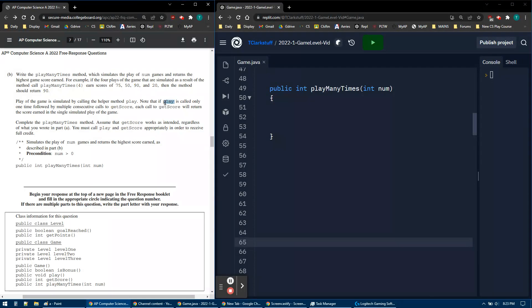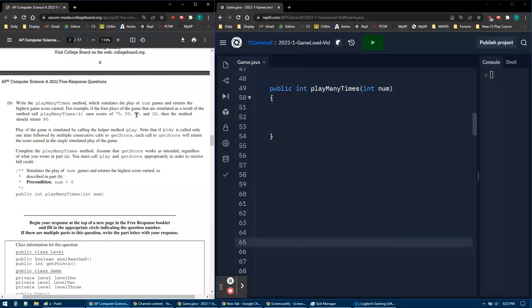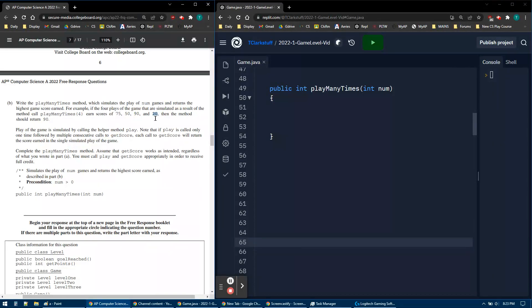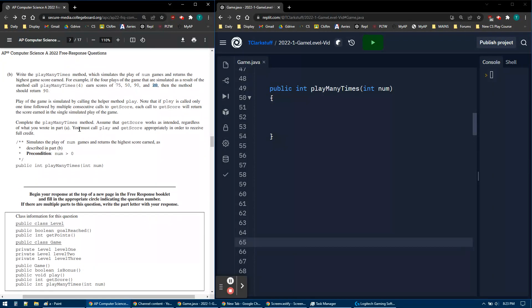We'll have to say play, and then we'll getScore 75. Only if we say play again will we get that 50, then play again 90, and then play again the fourth time. We'll get that getScore to be 20. So it looks like that'll be good.